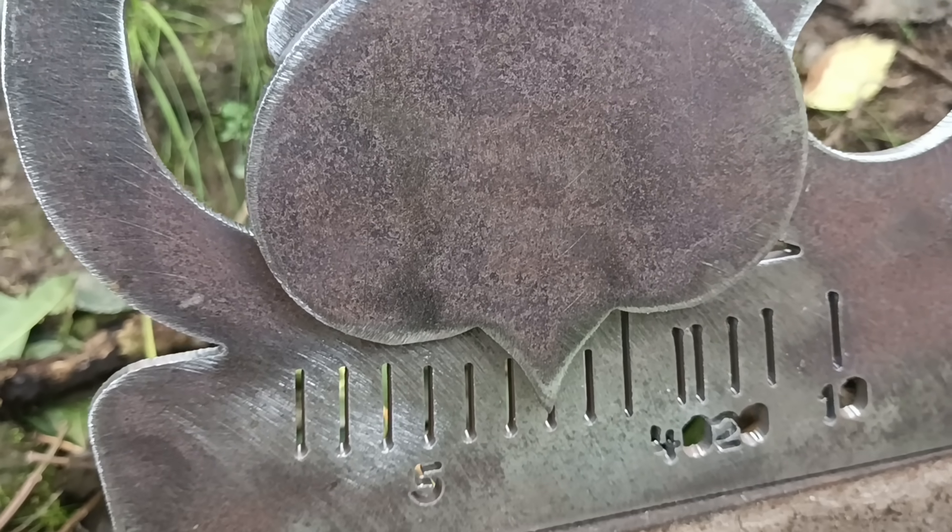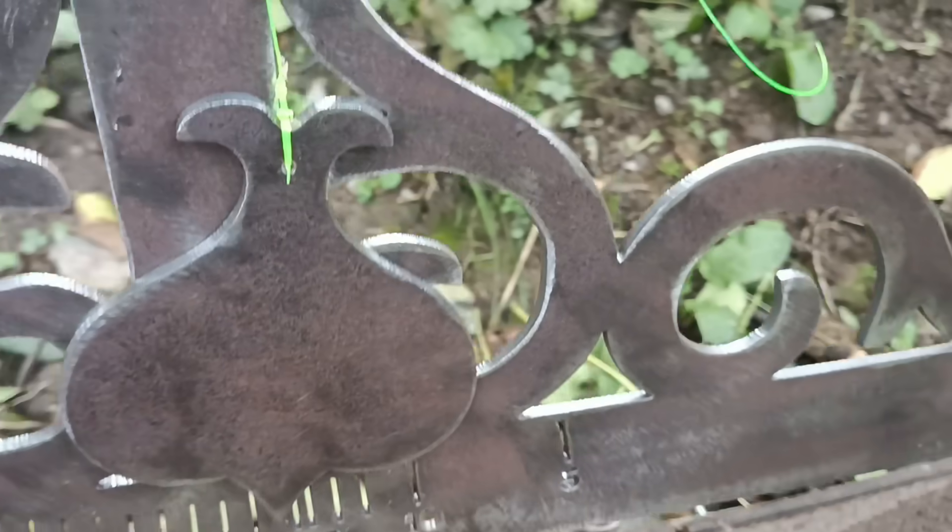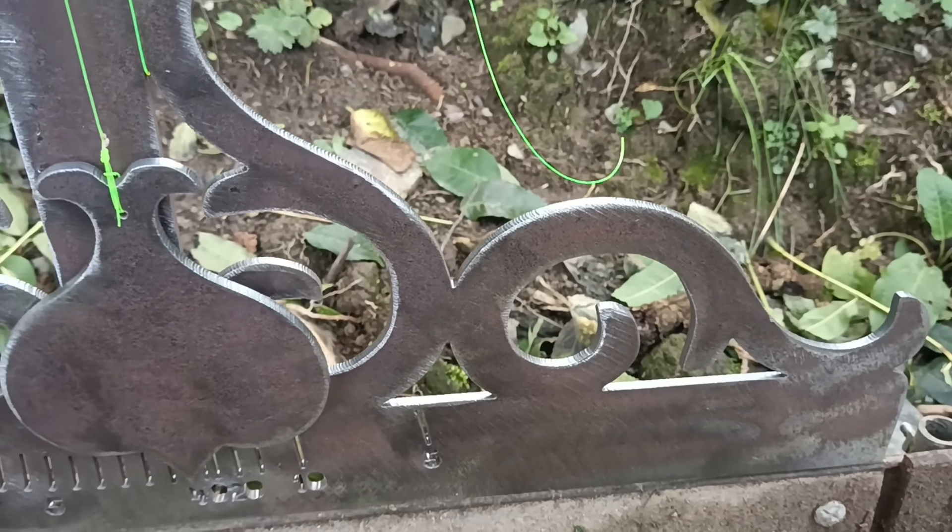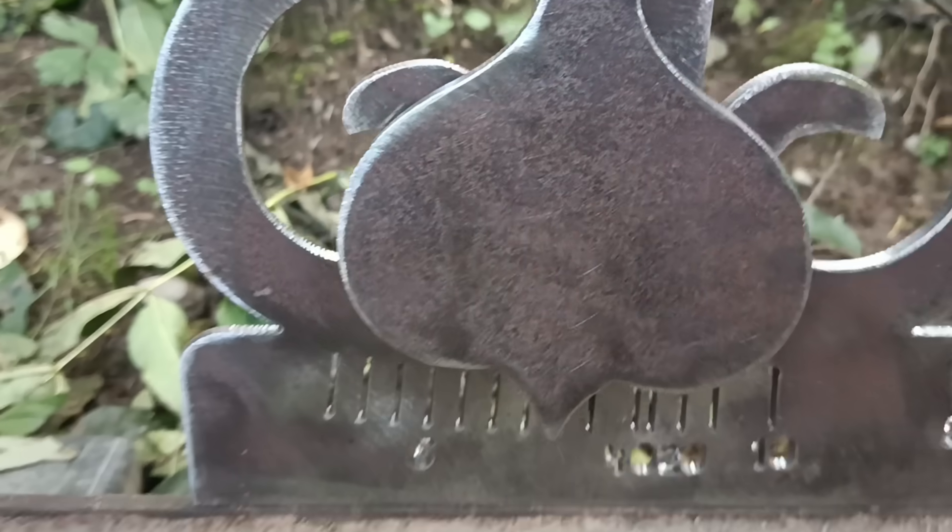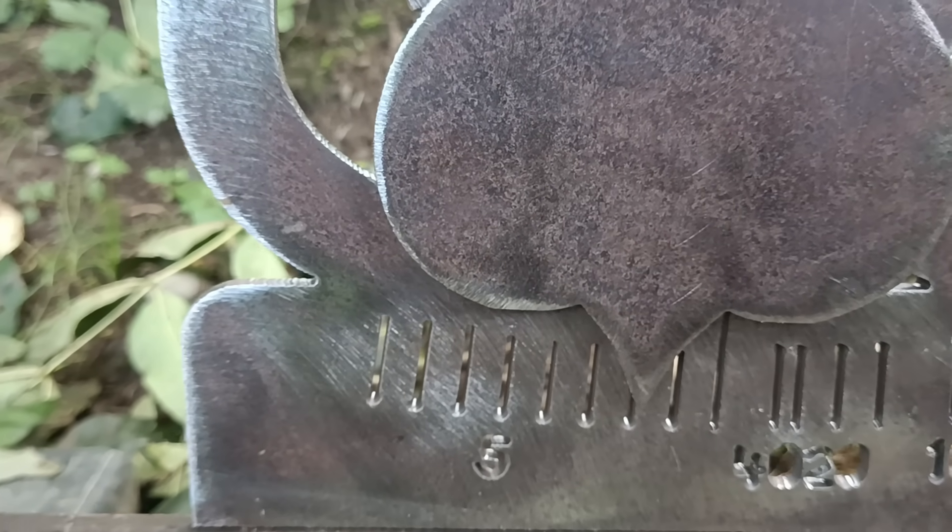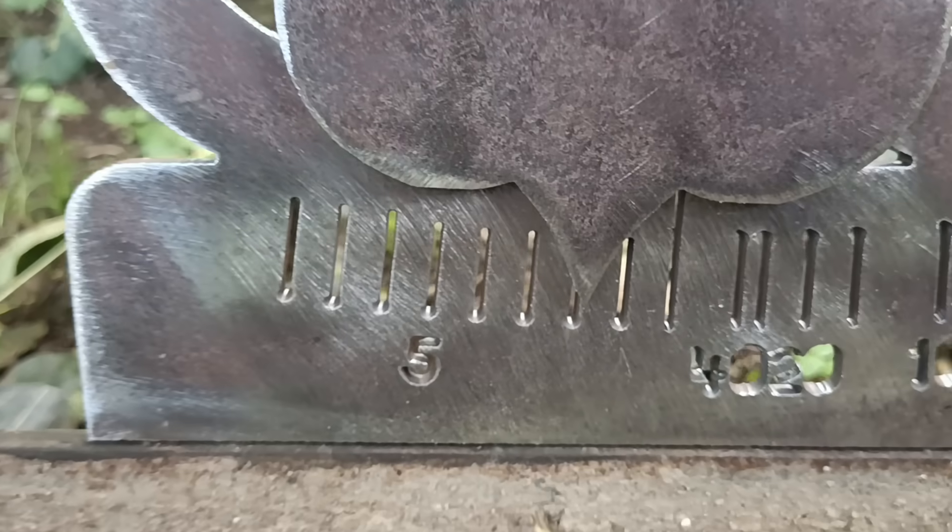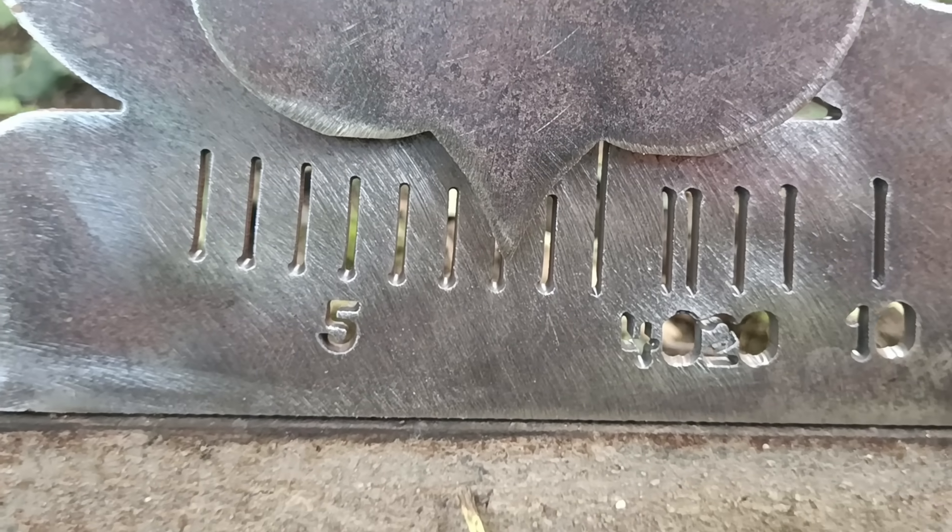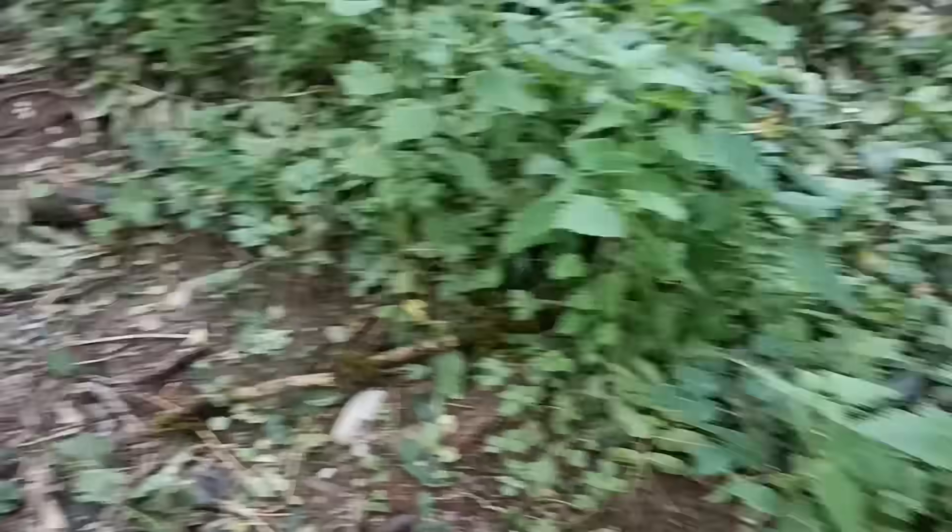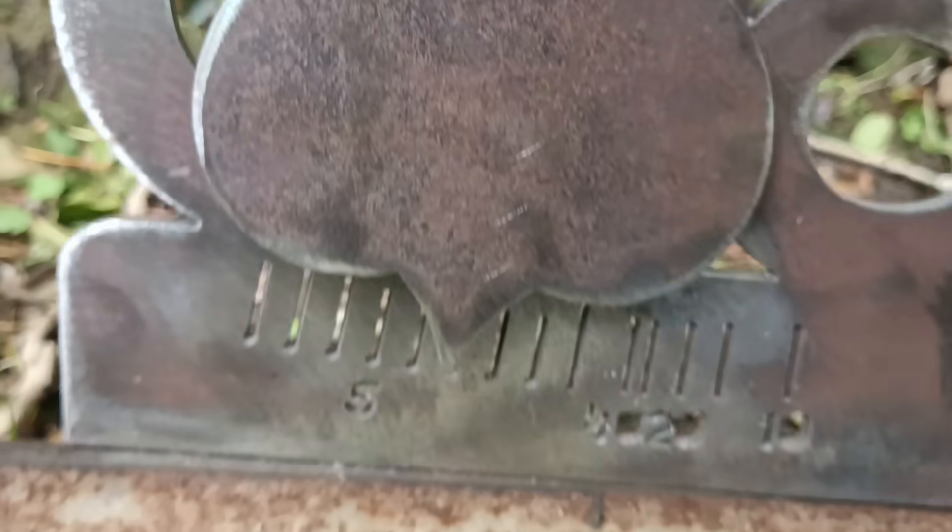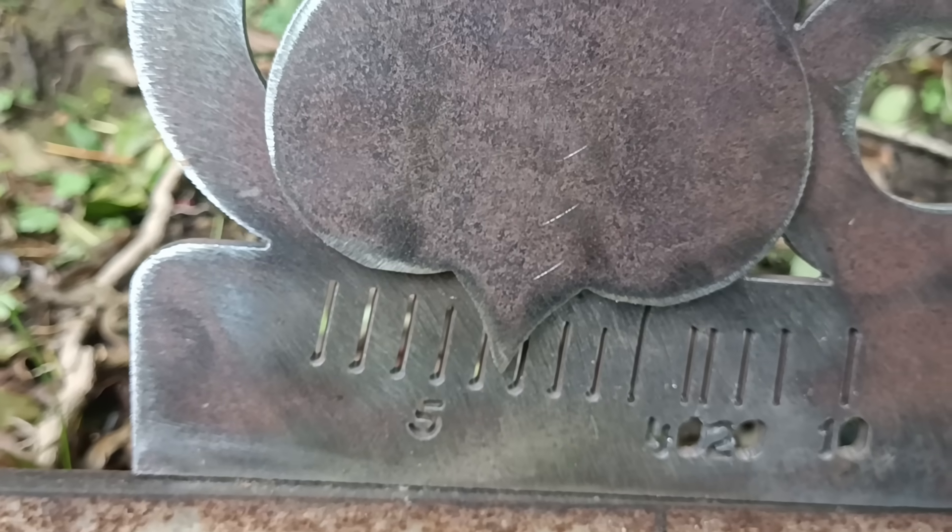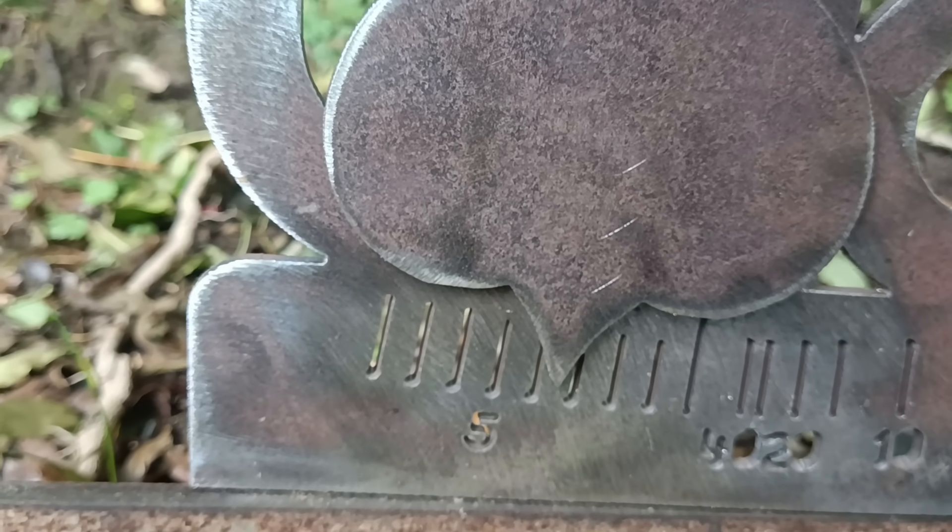Two and a quarter. A bit less than two. Just about two. One, two, three and a quarter.